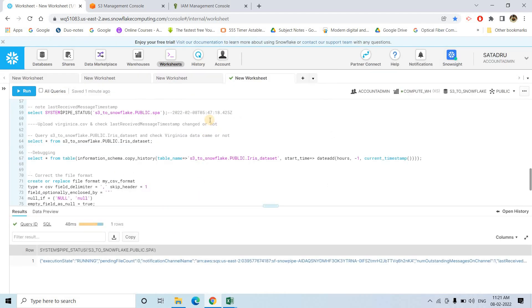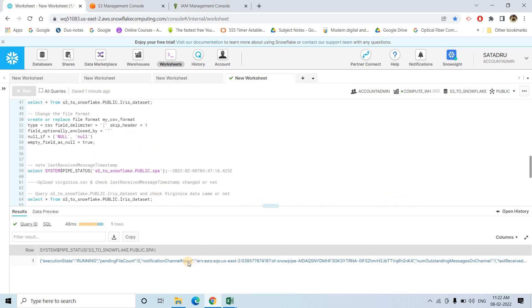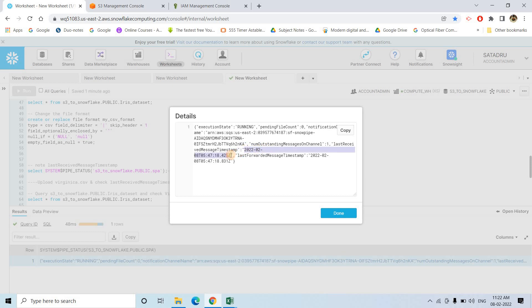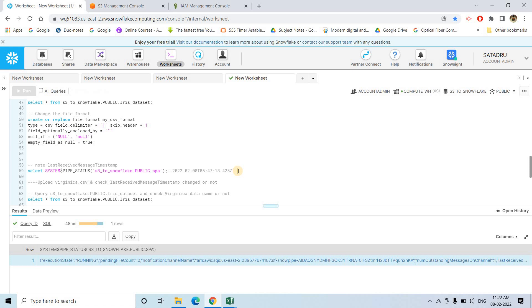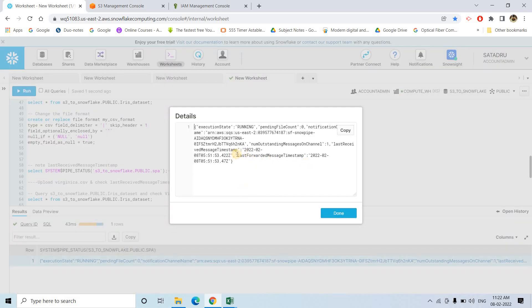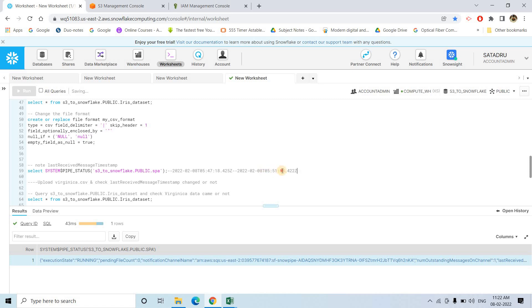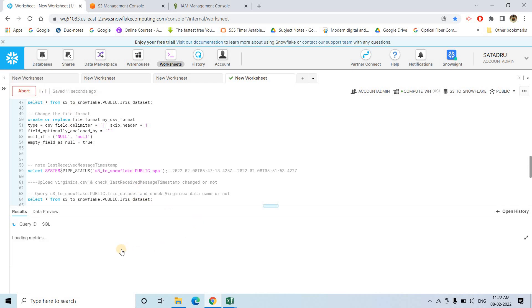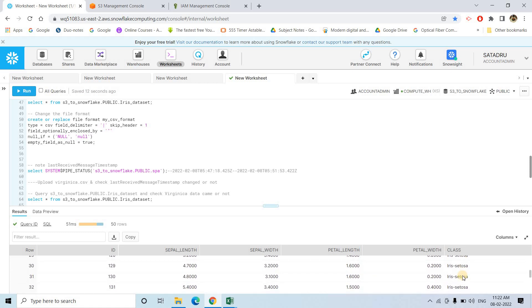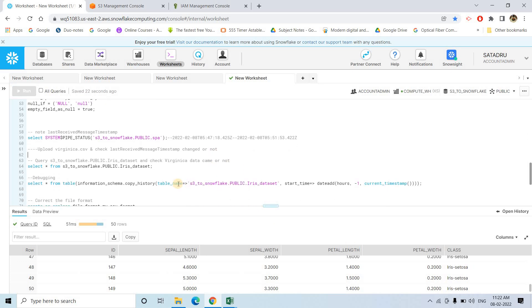Let me check the last received message timestamp — it got changed. Earlier it was 547, now it is 551. So Snowpipe received the file. If I run the select query on Iris dataset, we still see 50 rows only — all class elements are Setosa only. No Virginica related file data is loaded. Why? Because the copy command actually failed — we intentionally failed that. But the question is: how can we understand that and do troubleshooting?